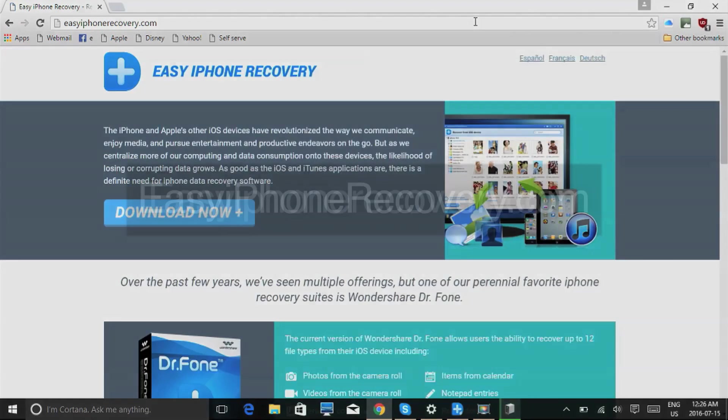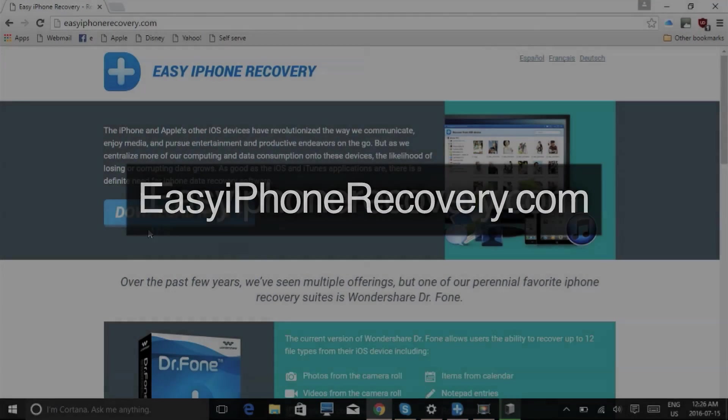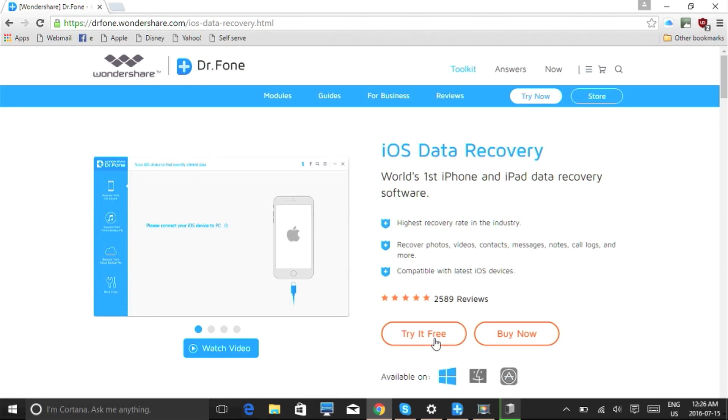What we'll do first is click the link in the description box below to visit the website EasyiPhoneRecovery.com. Click the download now button to begin. On the next page, select whether you're working on Mac or PC and then click try it free. Once downloaded, follow the instructions.